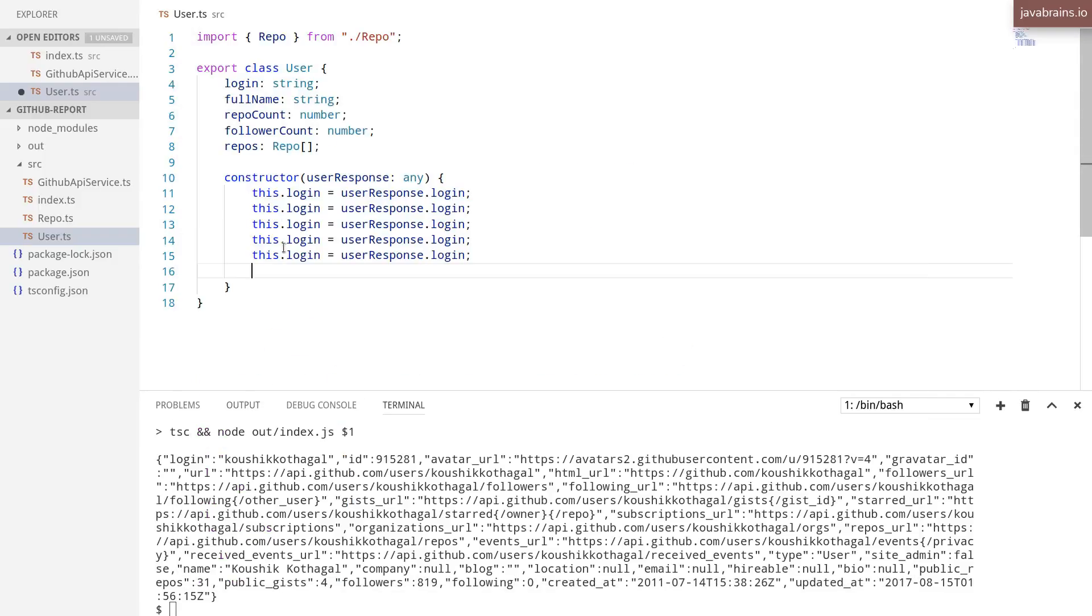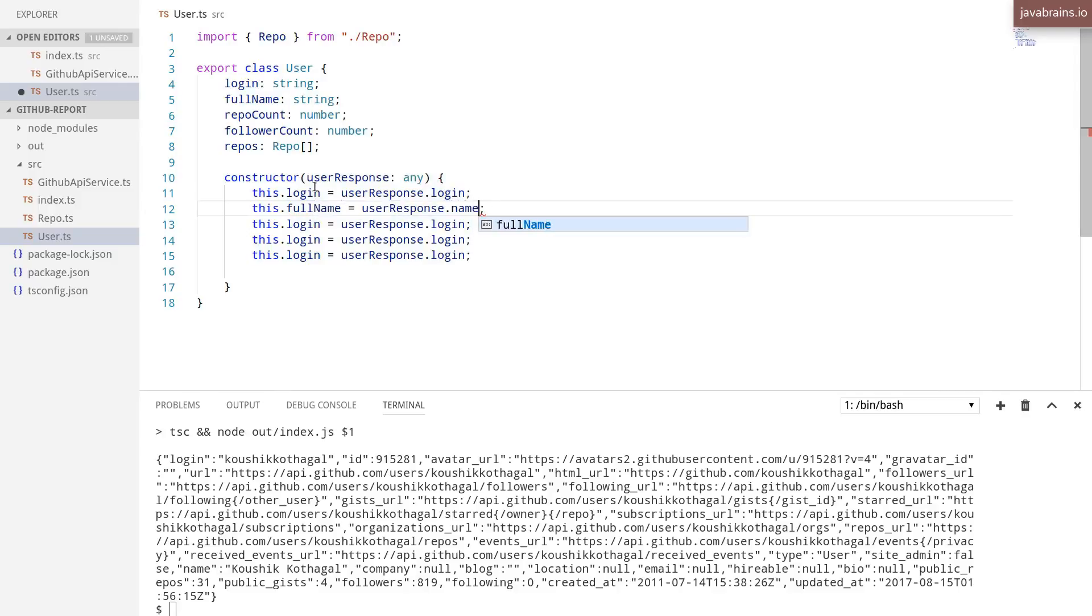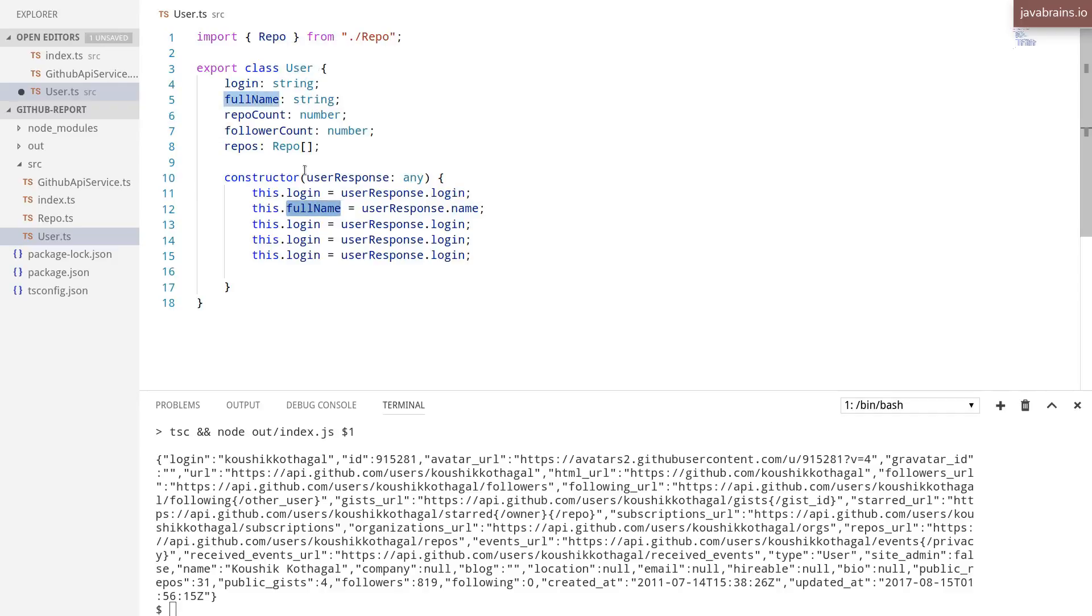This is name. And this.fullname is user response.name. So this is the property in the response object that GitHub provides us. And this is a property on the class that we have over here. So I'm just doing the mapping over here.